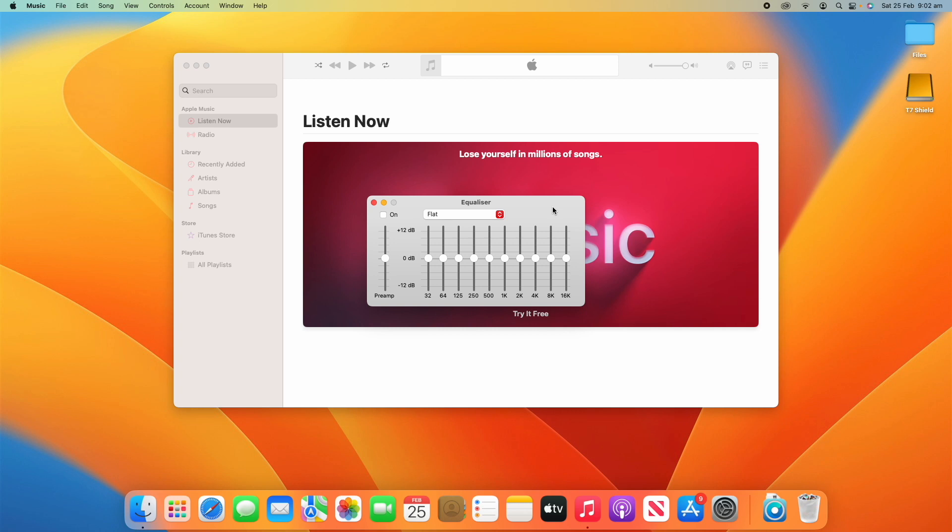So yeah, hopefully this was helpful and gave you a good idea on how to adjust the sound settings for each particular song on Apple Music. Thanks for watching this video on Unpacked Technologies. Don't forget to leave a like, comment, and subscribe, and I'll see you all in the next video.